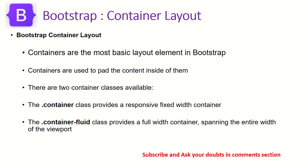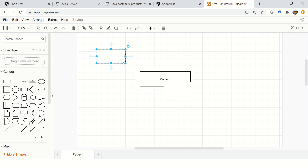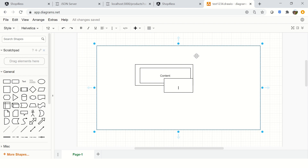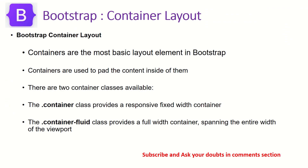Now in the context of Bootstrap, there is an important concept called containers. Containers are the most basic layout element in Bootstrap. Containers are used to pad the content inside them. You can wrap a particular div or element in a container, or you can wrap the entire web page in a container, meaning all content falls inside it.